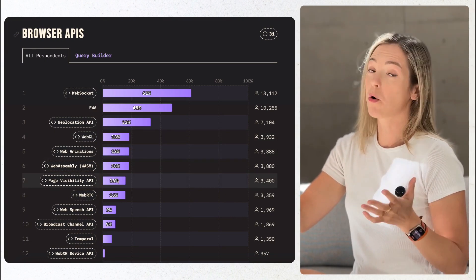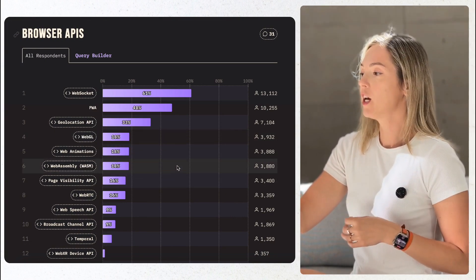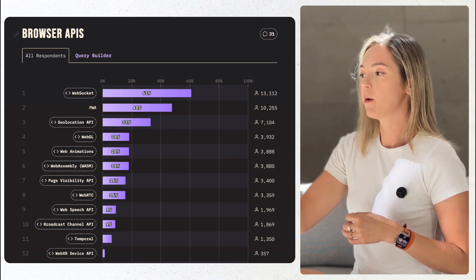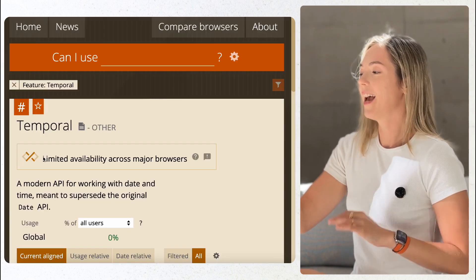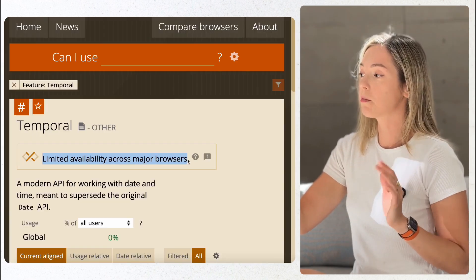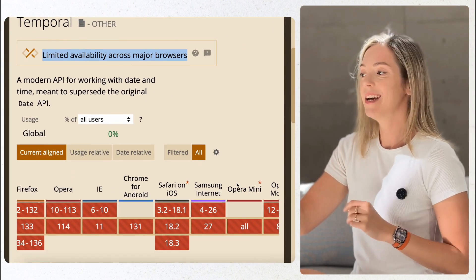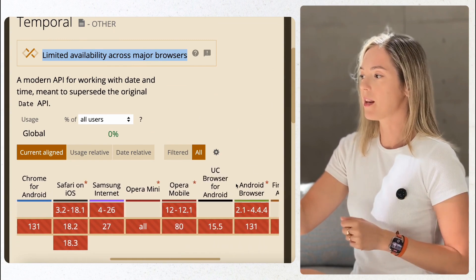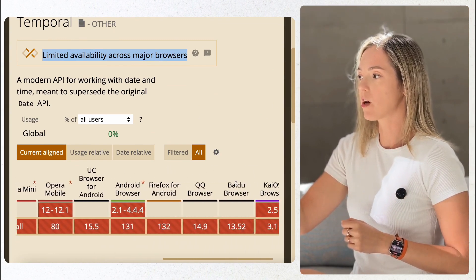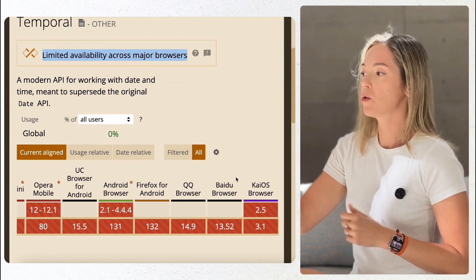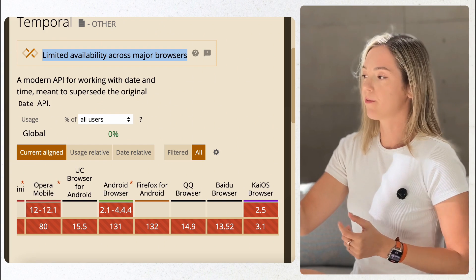A lot of folks are stating they can't wait for the temporal API to become natively available. As of now, the new replacement for the date object API is not supported in any browsers according to CanIUseData.